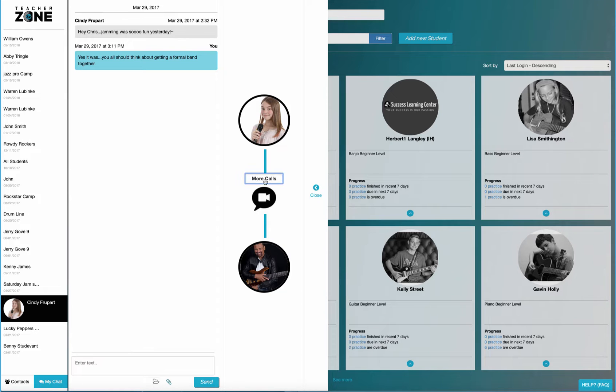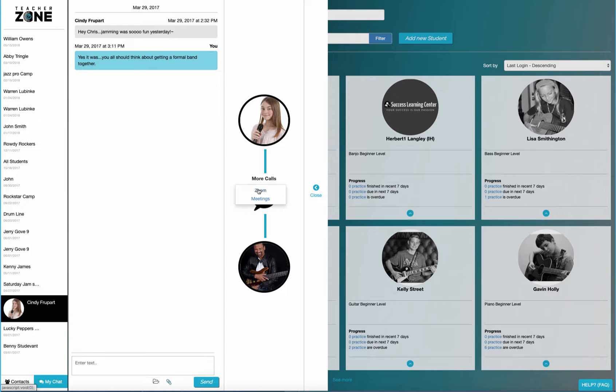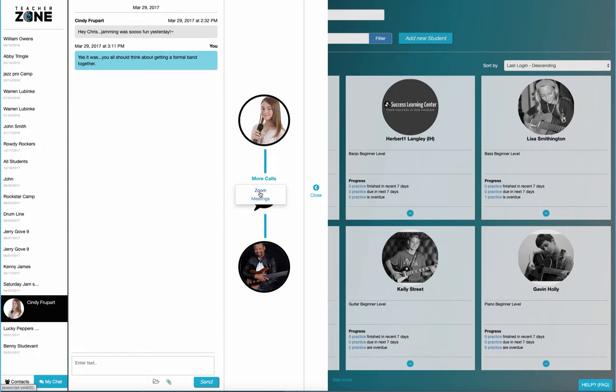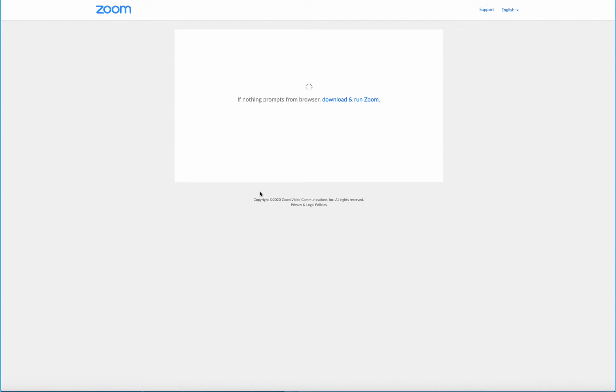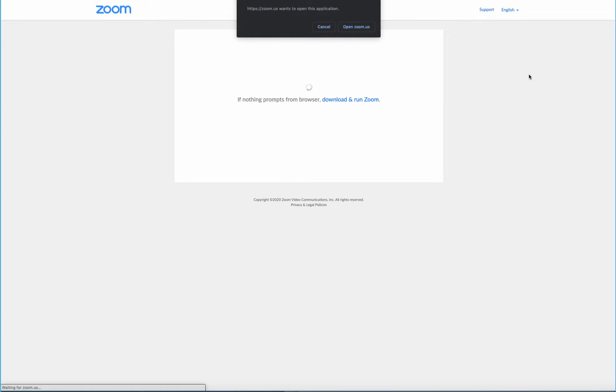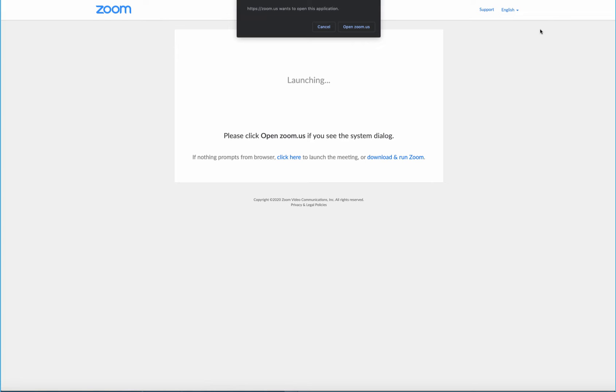As you click more calls, you'll notice there's other choices. So in this case, we have a Zoom choice and an alternative meeting type. And if I click this link, it'll actually launch my Zoom meeting. And so the student can do the same. And voila, you're connected to Zoom.